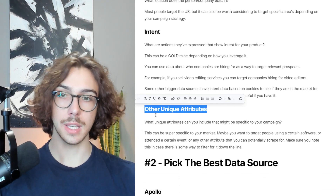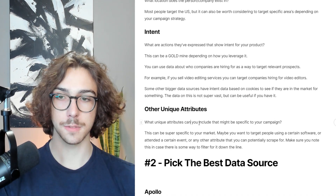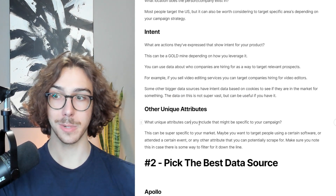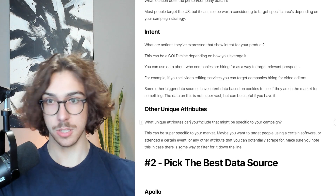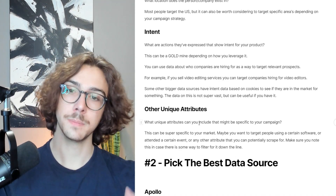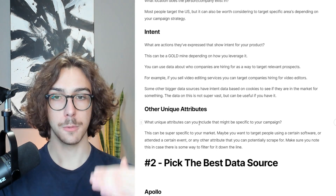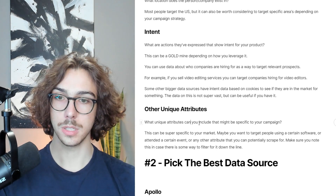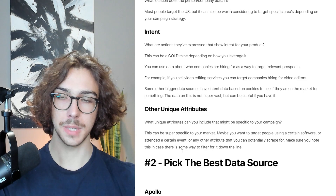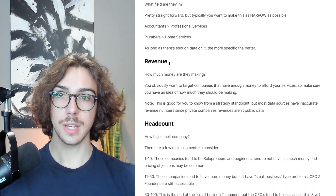And then there are other unique attributes — what unique attributes can you include in your ideal client profile that might be specific to your campaign? Maybe you want to target people using a certain software or who attended a certain event. Make sure you have that identified before you actually pick the data source you're going to use, and have these things basically written down so you can filter for them down the line. That's basically identifying your audience.